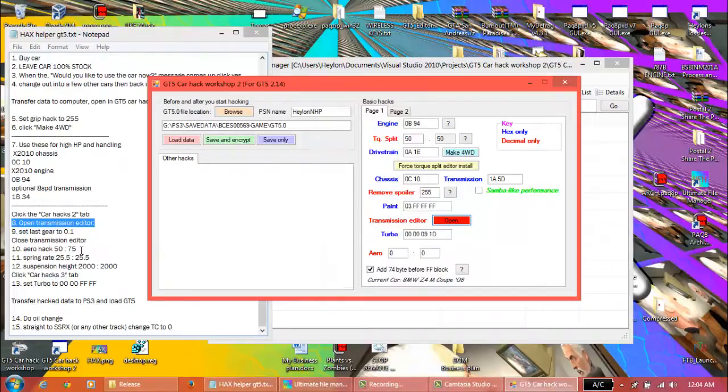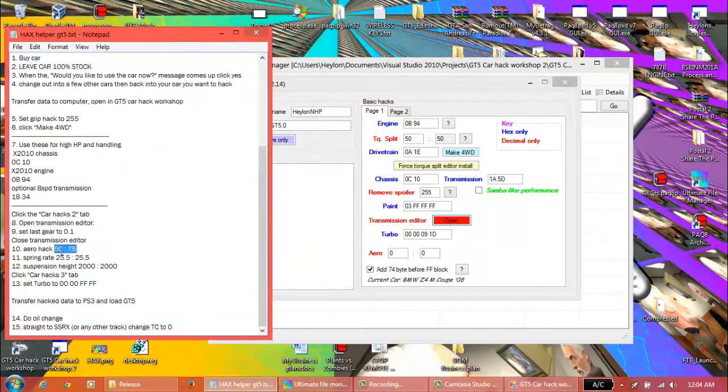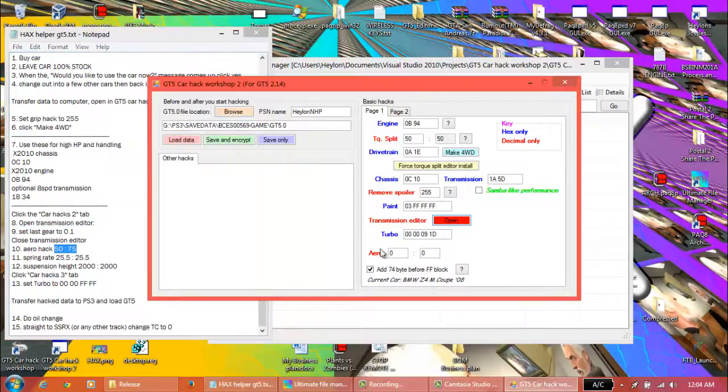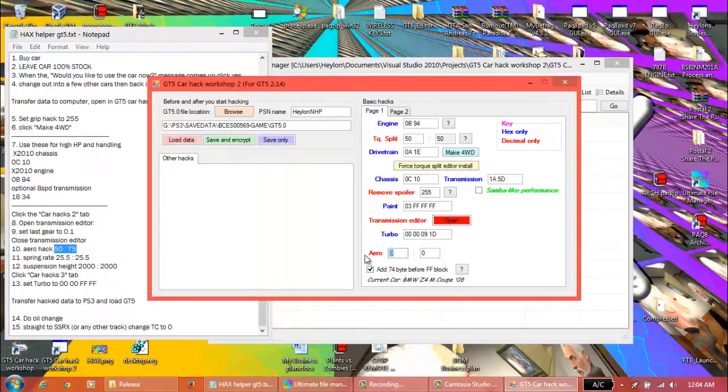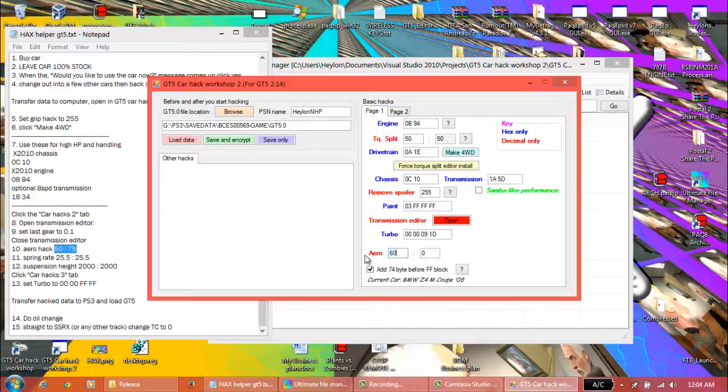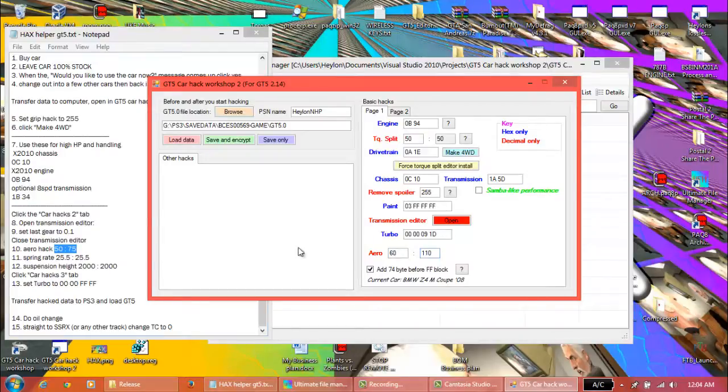Aero hack, this doesn't actually need to be that. I'd actually put around, depends on the car, usually about 60 to about 110 works best for downforce. OK.